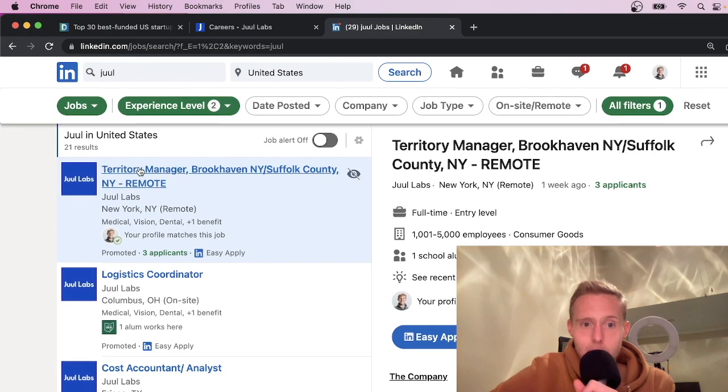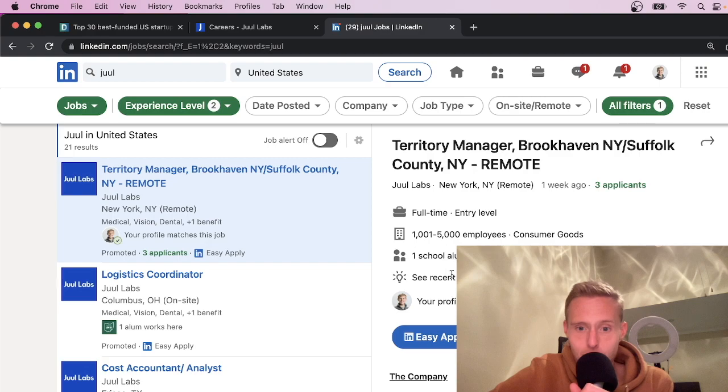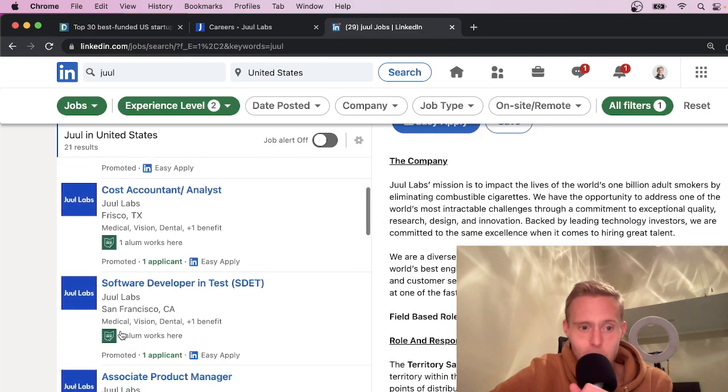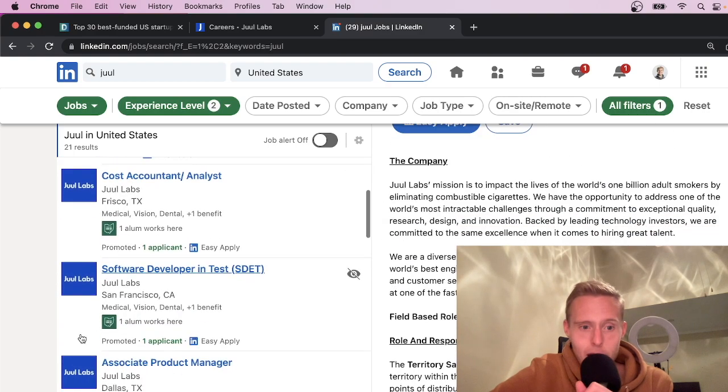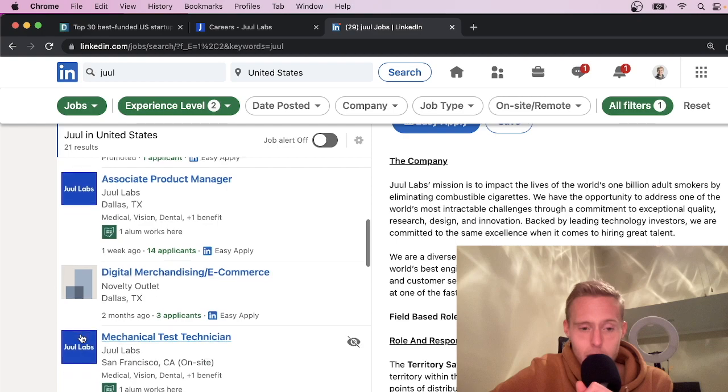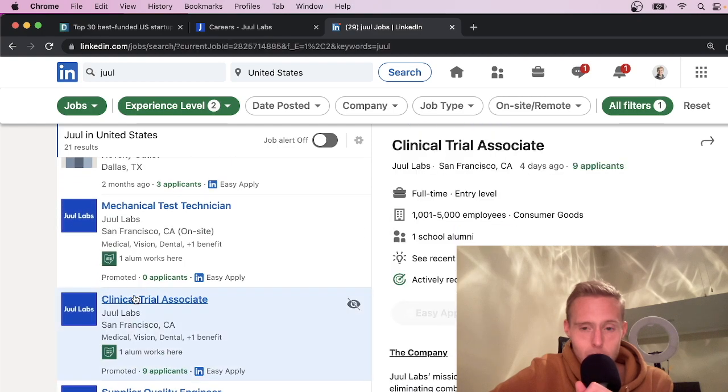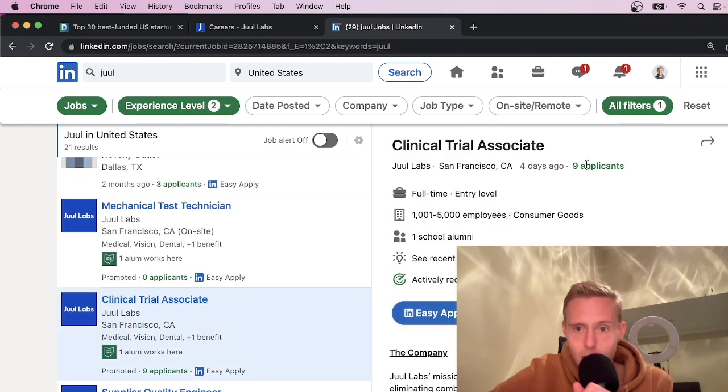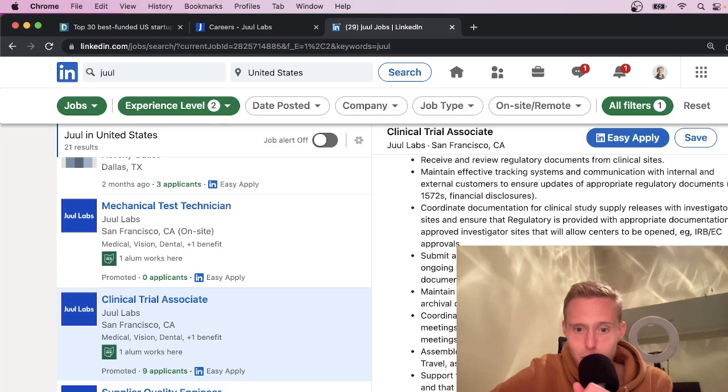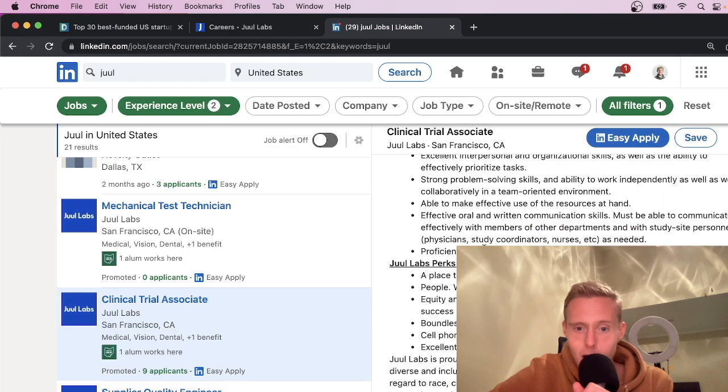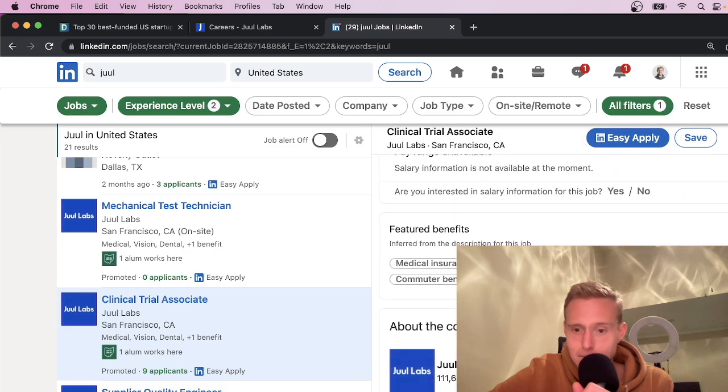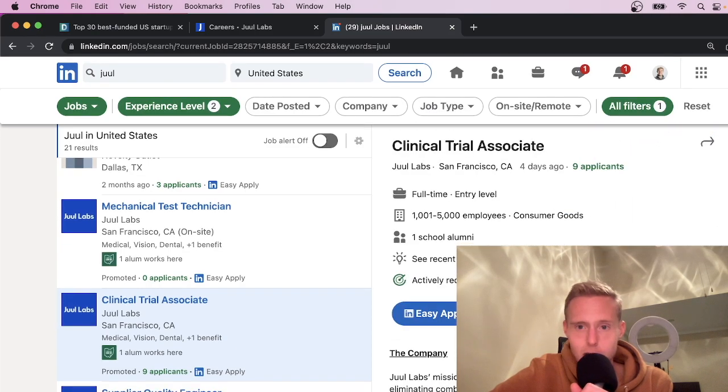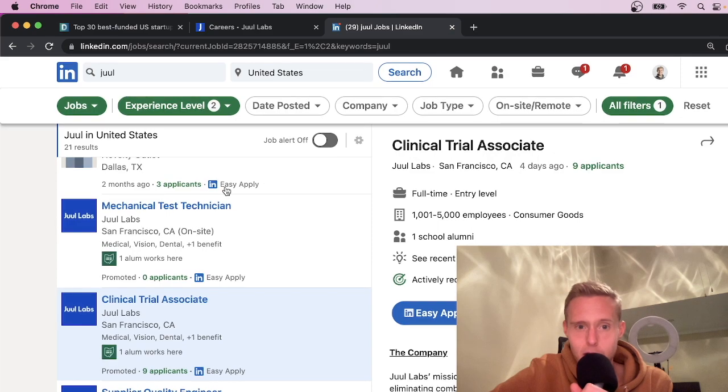And then maybe go through and figure out, let's see, can we find who the hiring manager is maybe? Can we find a leader at one of these locations? Clinical trial associate, nine applicants, read through. It's whatever it takes guys and just start applying. Start doing more of it.